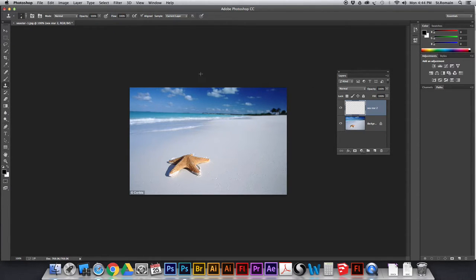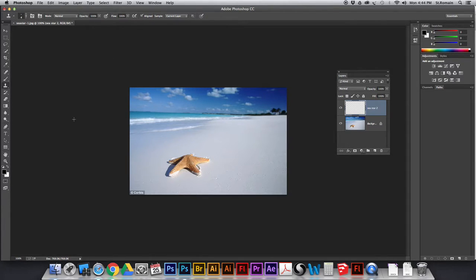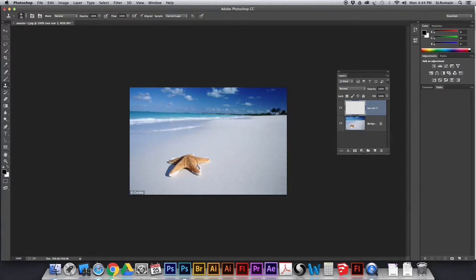You can learn two things today. Alright, so we need to take our clone stamp. And what I want to do is I'm going to use my square brackets to make my brush a little bit bigger. And I want to select this.